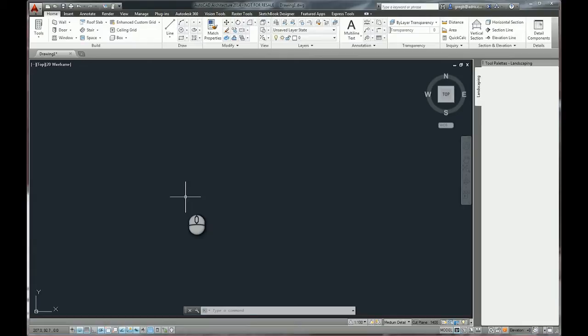Essentially the Content Browser is a library of catalogues that lets you store, share, and organize AutoCAD content tools and palettes. The Content Browser is available in AutoCAD Architecture and AutoCAD MEP.